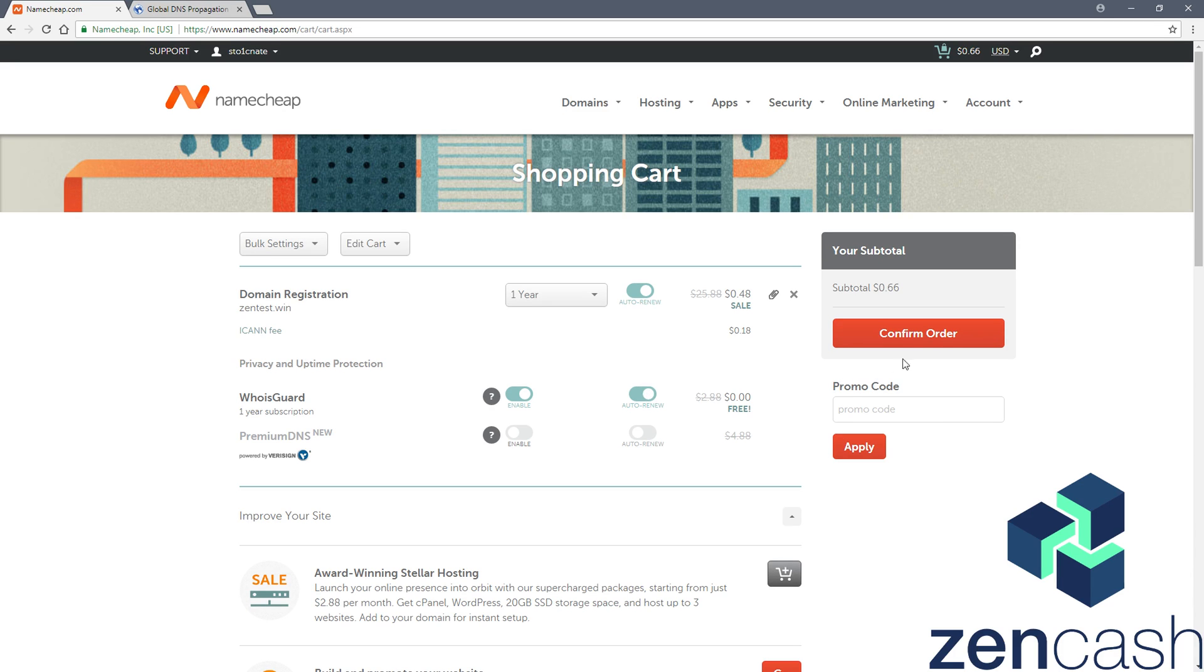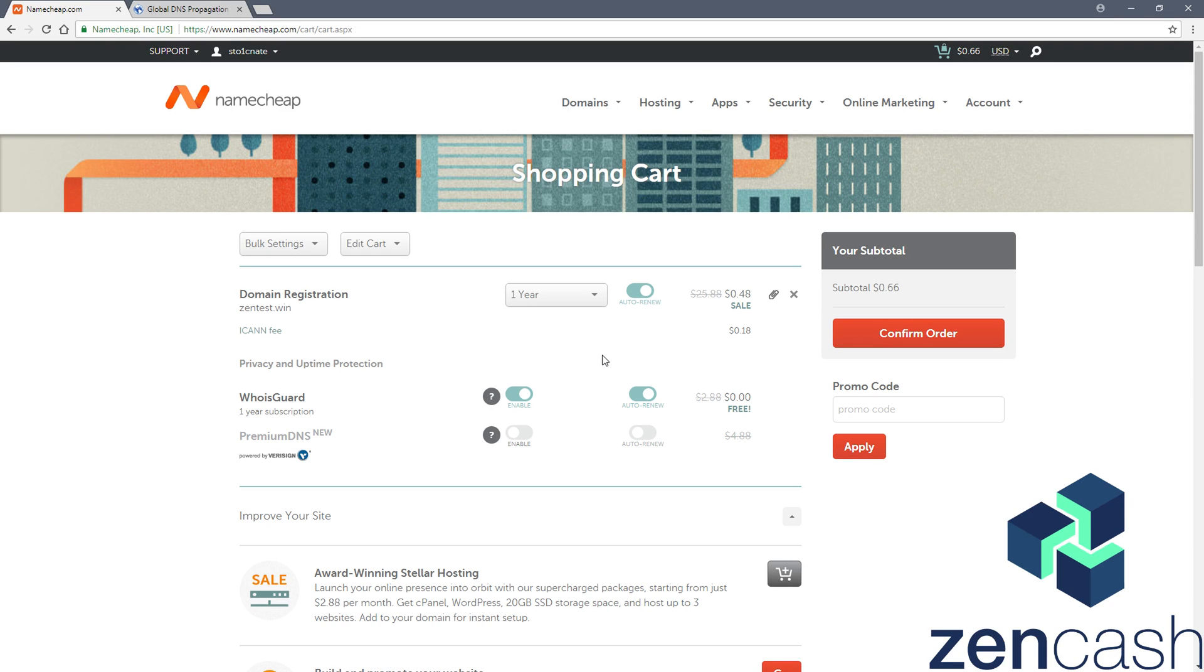From there, you can just confirm your order, go through the checkout process like everything else, submit your payment, you'll get an email confirming your order.